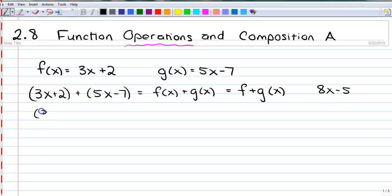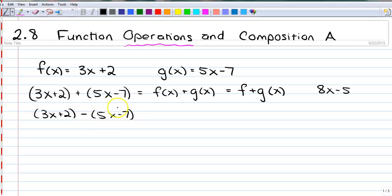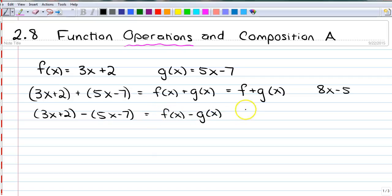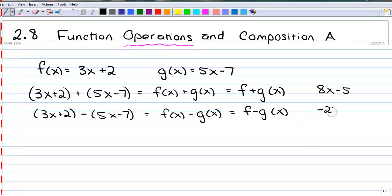If we wanted to subtract 3x plus 2 minus 5x minus 7, I'm going to have to distribute the minus. But instead of writing f of x minus g of x, we're going to get really snazzy and say f minus g of x. If you work that out, you should get negative 2x plus 9.